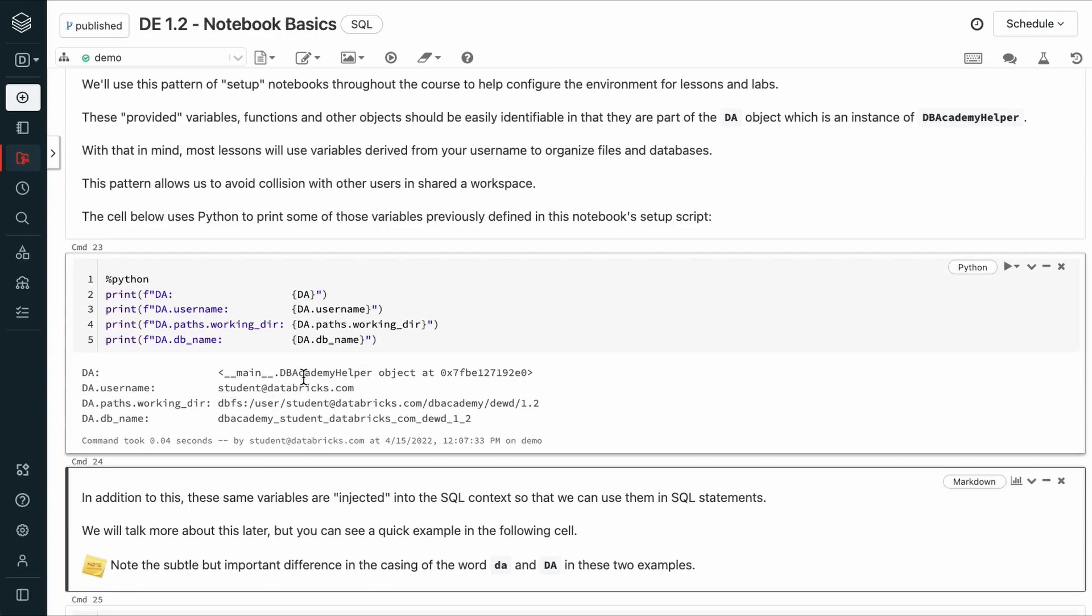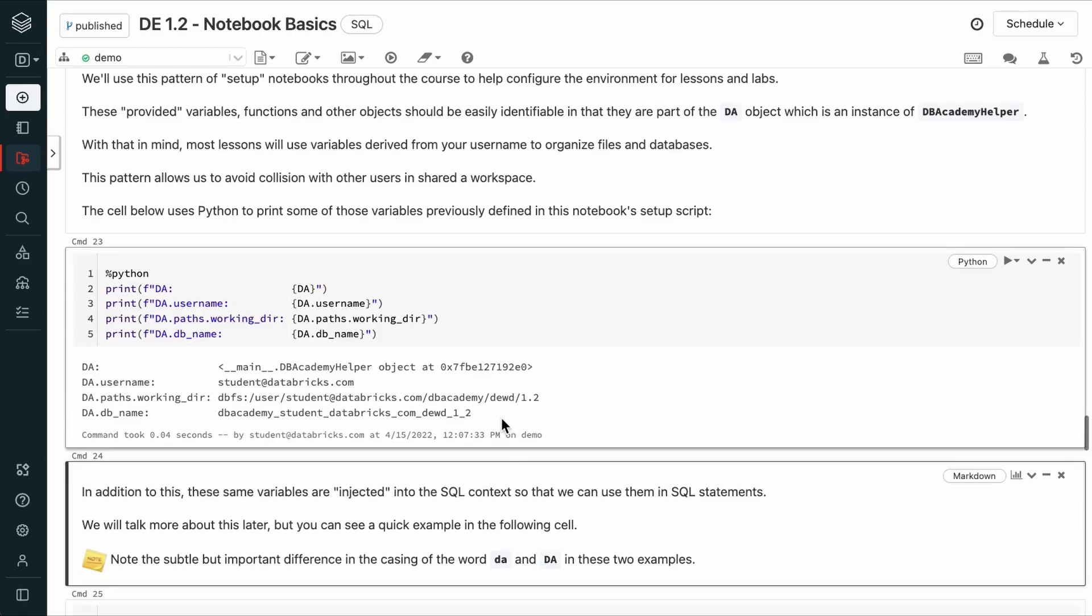Our username is student at databricks.com here, which is used to generate this working directory that's specific to this lesson and the user, as well as a database name.